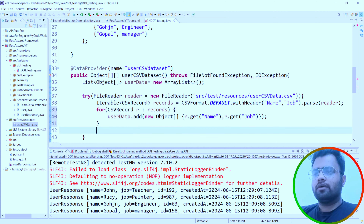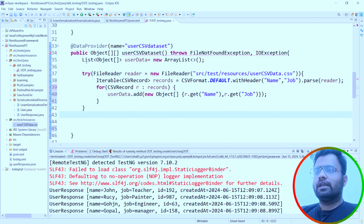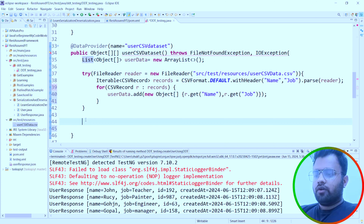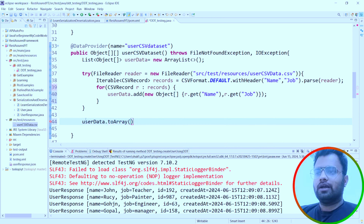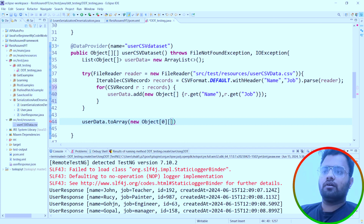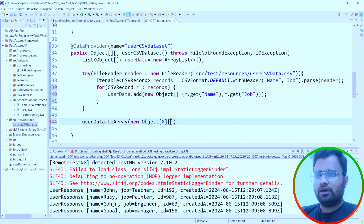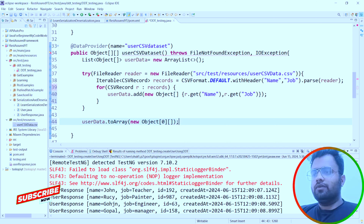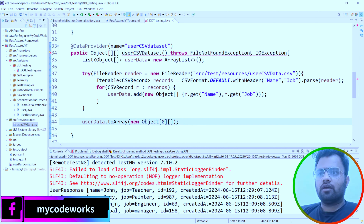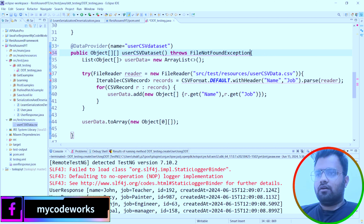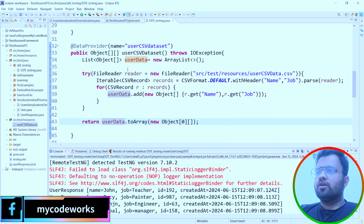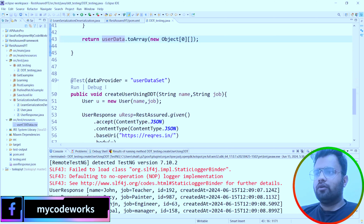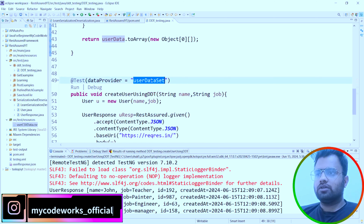After reading all rows, we convert the list to a two-dimensional Object array by calling userData.toArray(new Object[0][]). This dynamically determines the length based on the data inside userData and returns the two-dimensional object array. Now we have this CSV DataProvider ready. We copy the name 'userCSVDataSet' into our @Test annotation's dataProvider parameter and run the code.